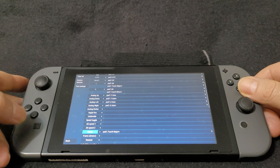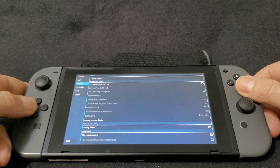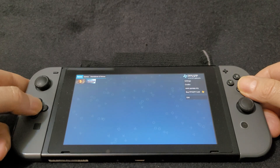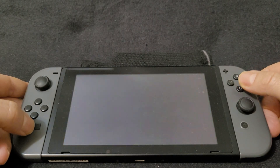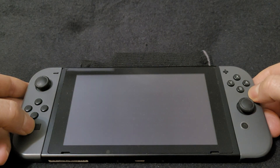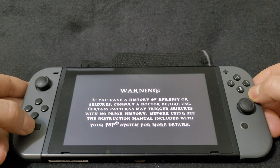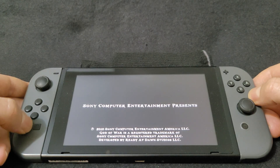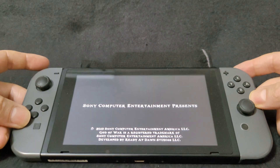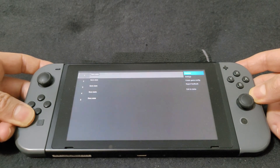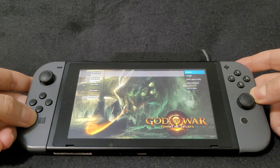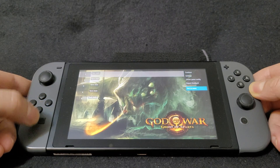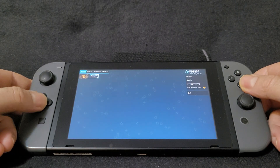I don't have a compatibility list, but all the games I've tested have been working pretty good. Load up a game, and to exit, press your hotkeys. From there you can do your save states or exit the menu, then load another game.